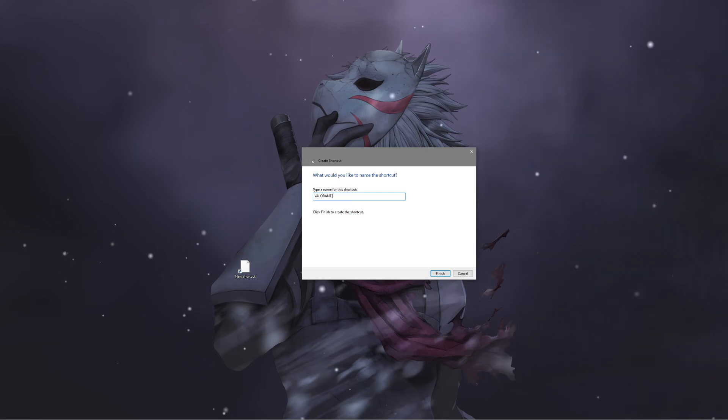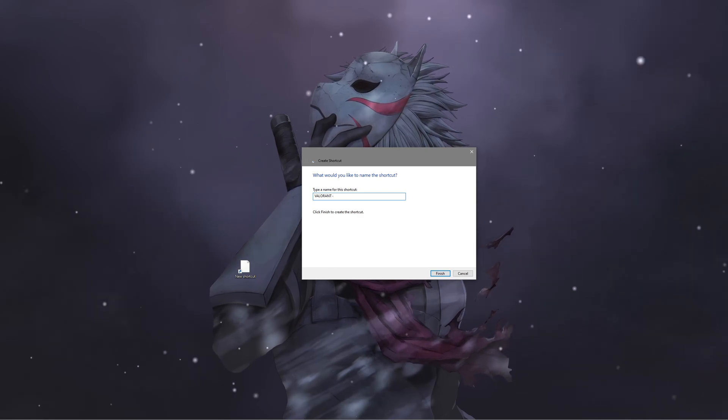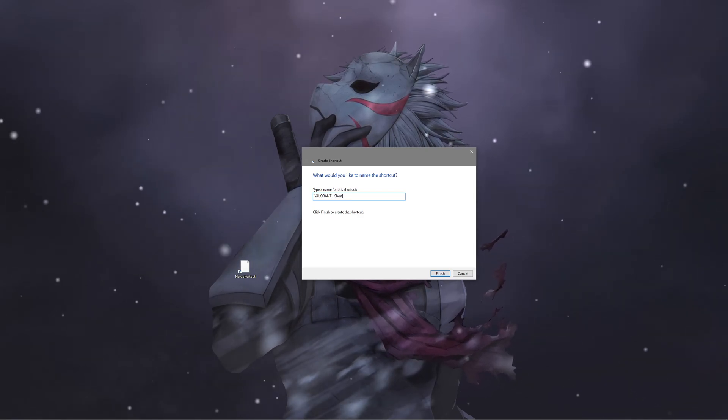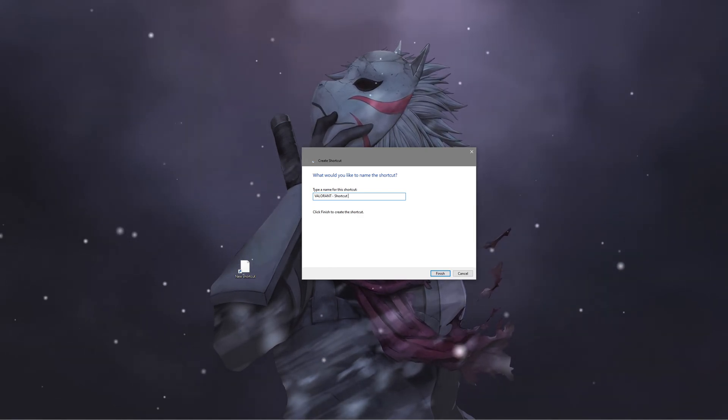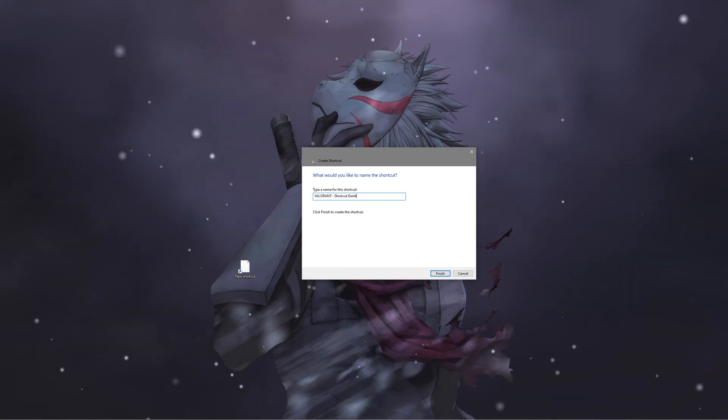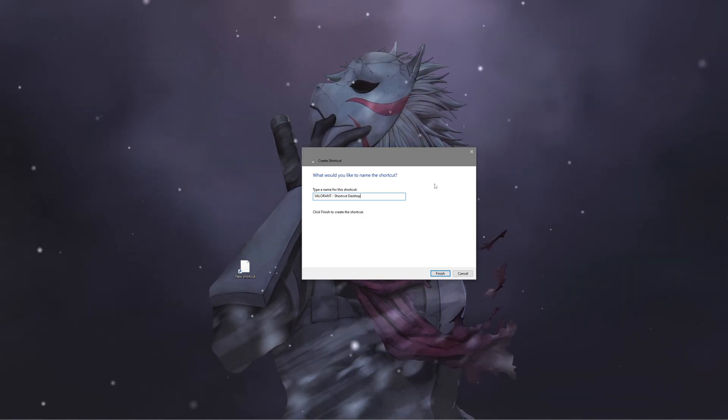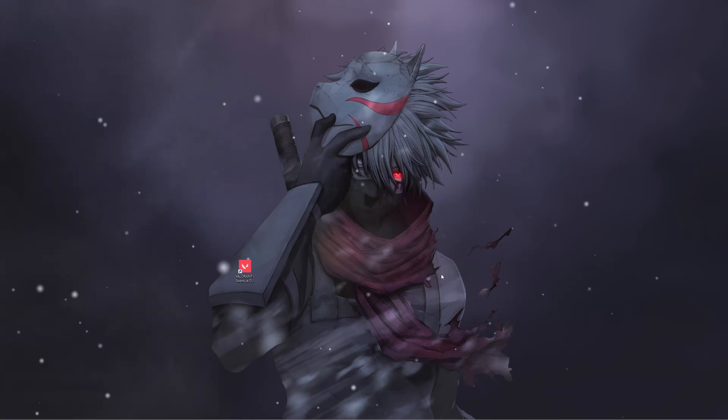Name it whatever you like, like Valorant Shortcut Desktop, and click on Finish.